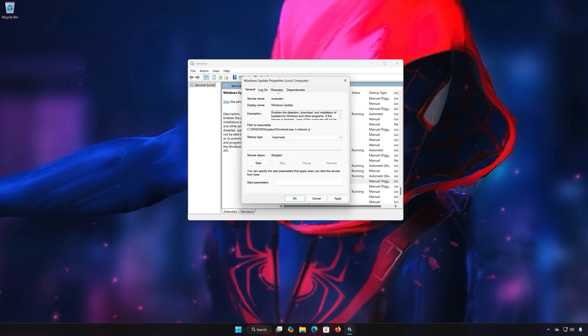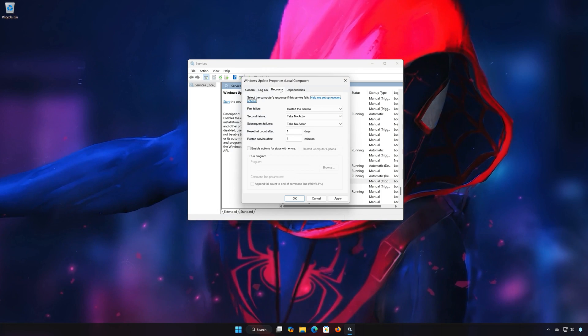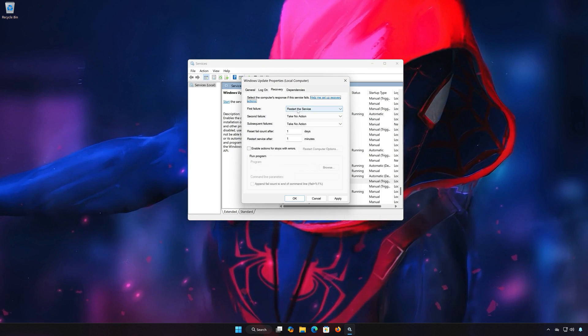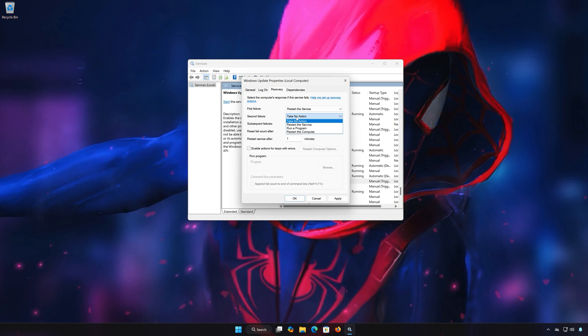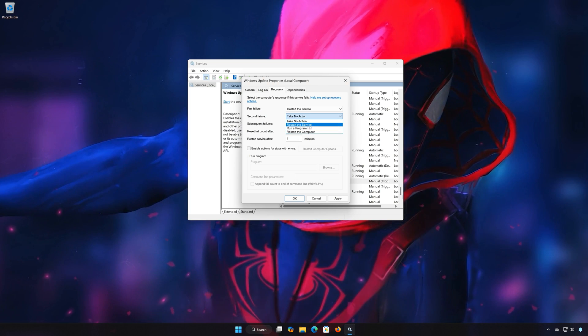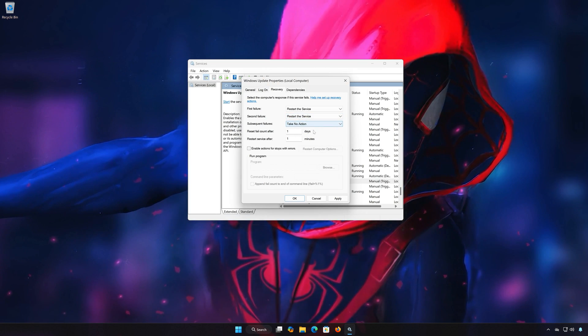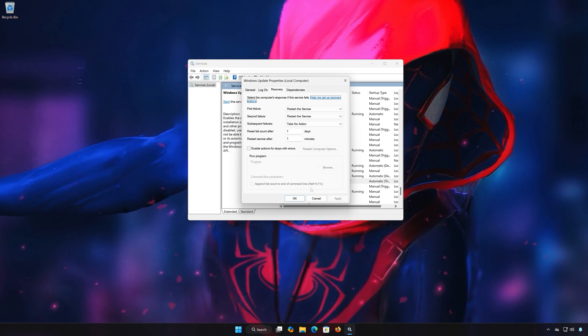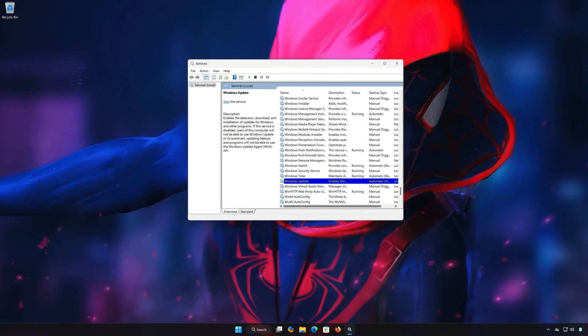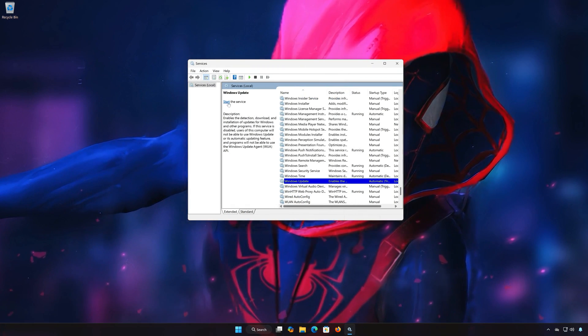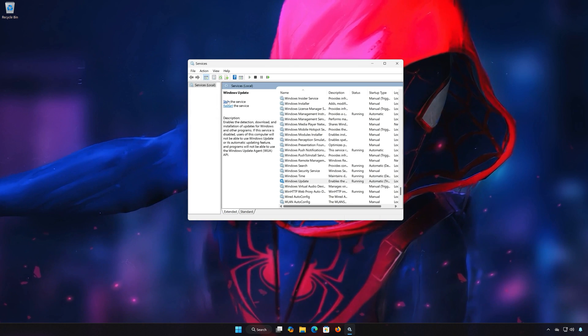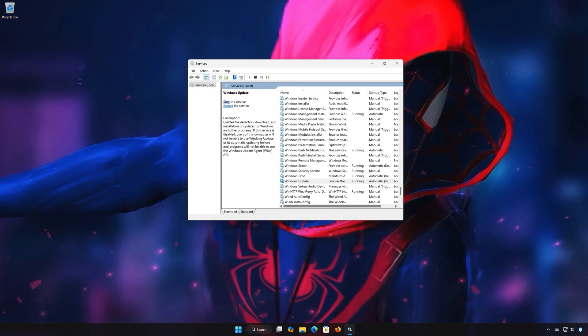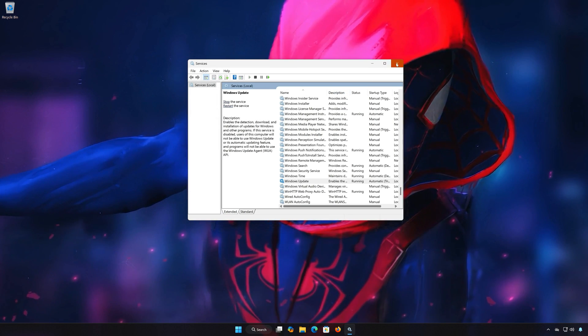Open the Recovery tab. In Second Failure, select Restart the Service. Press Start or Restart if the service is enabled. Now run Windows Update.